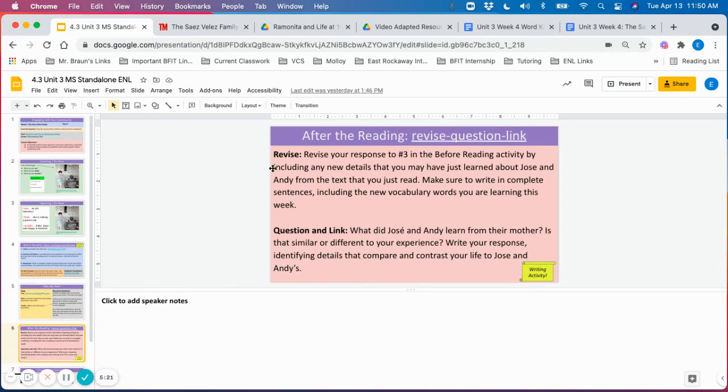After reading. After reading, once again, students will return to their before reading response and add to that response.